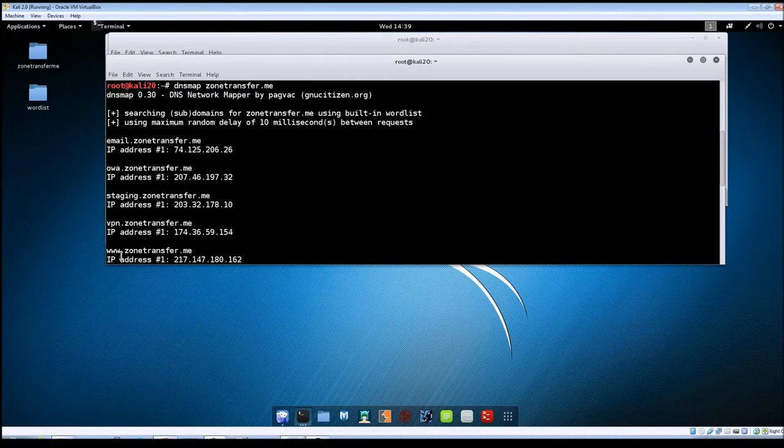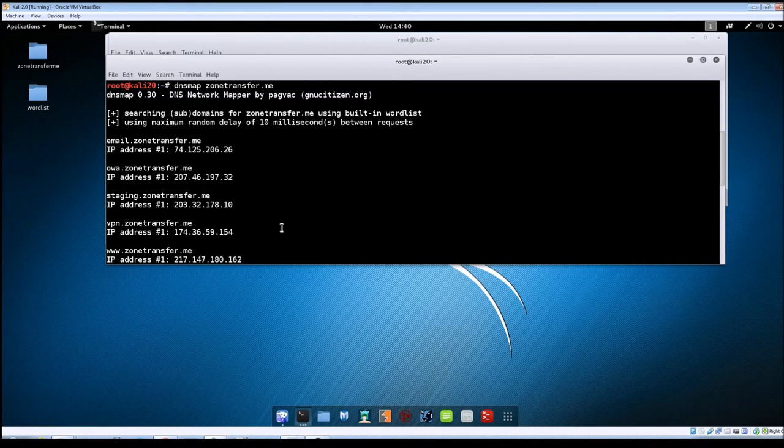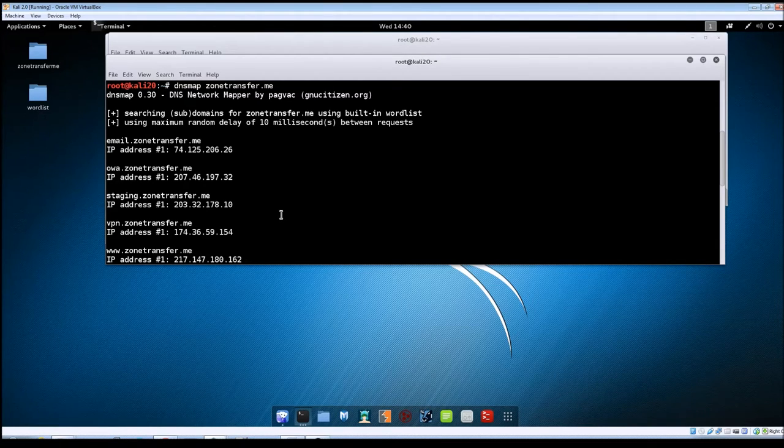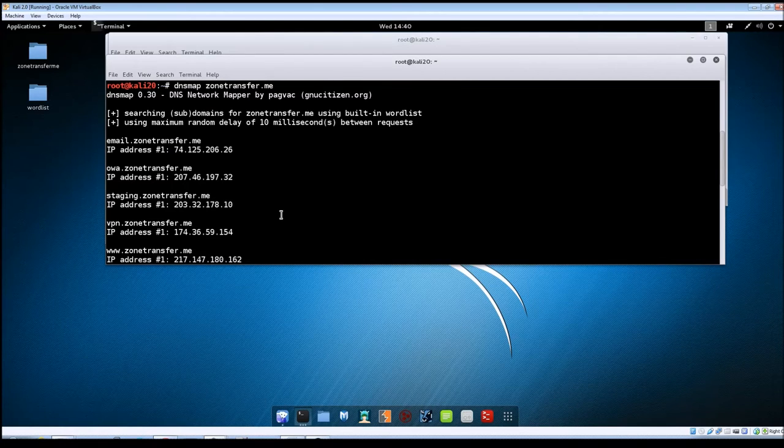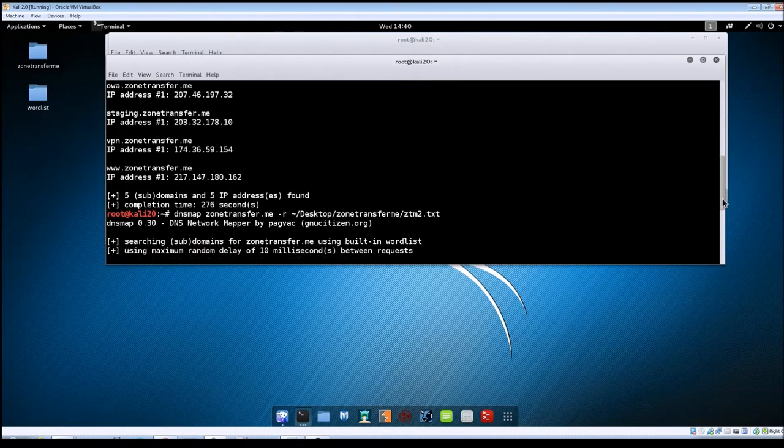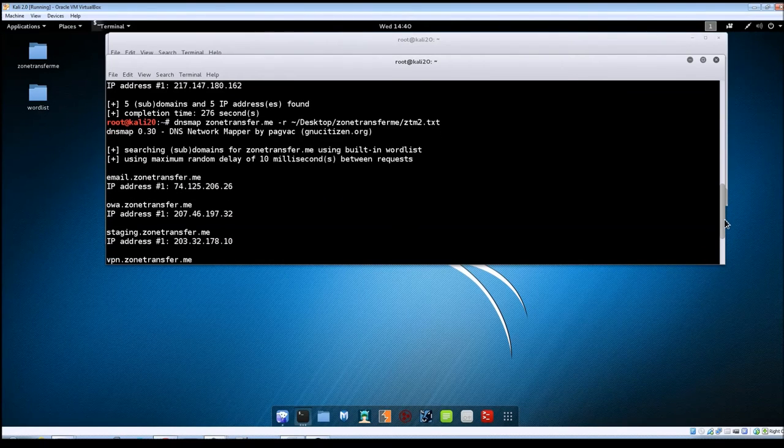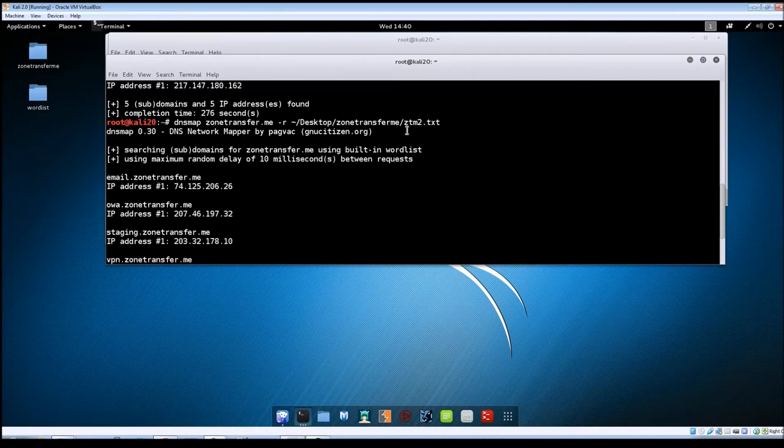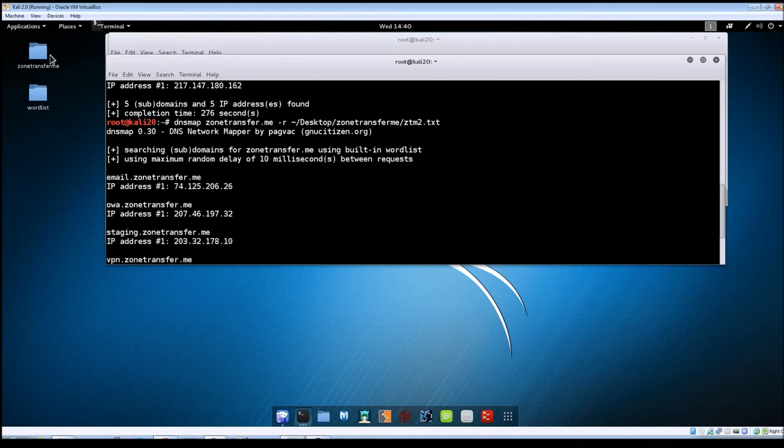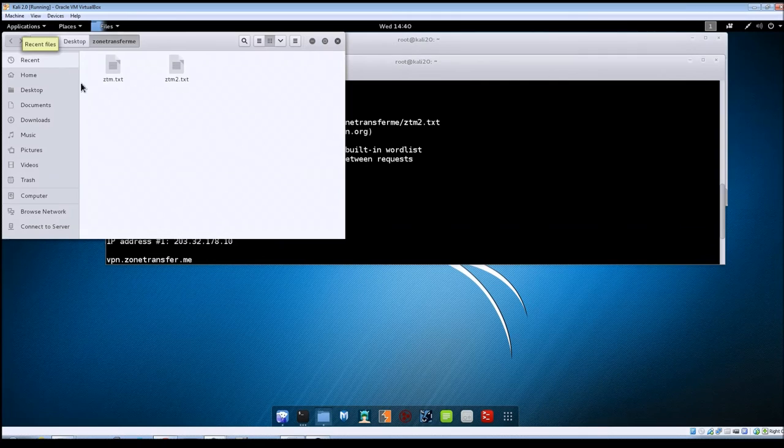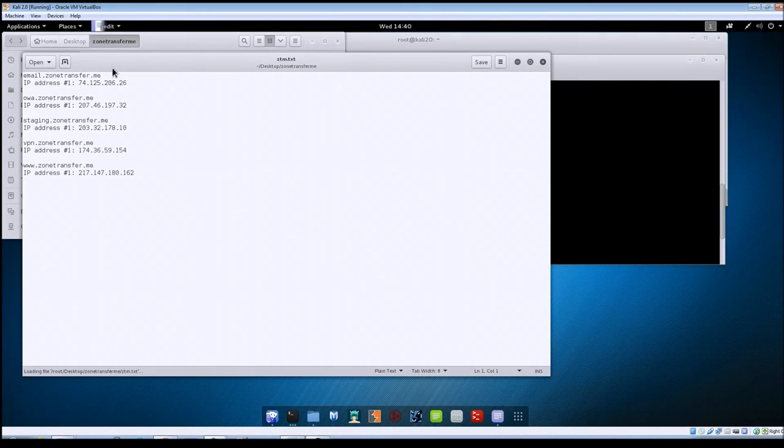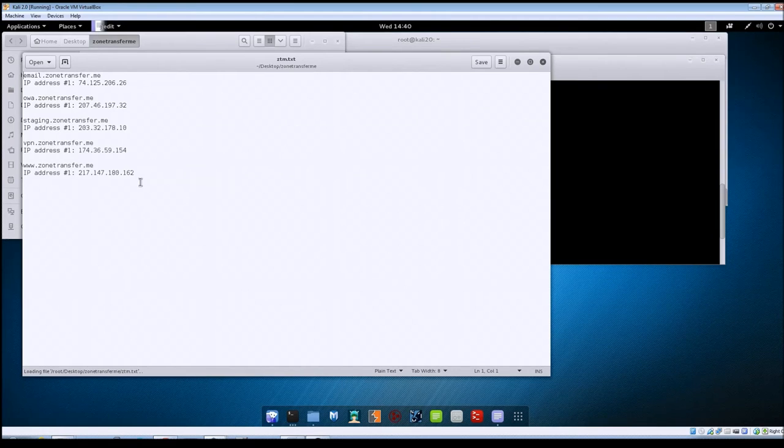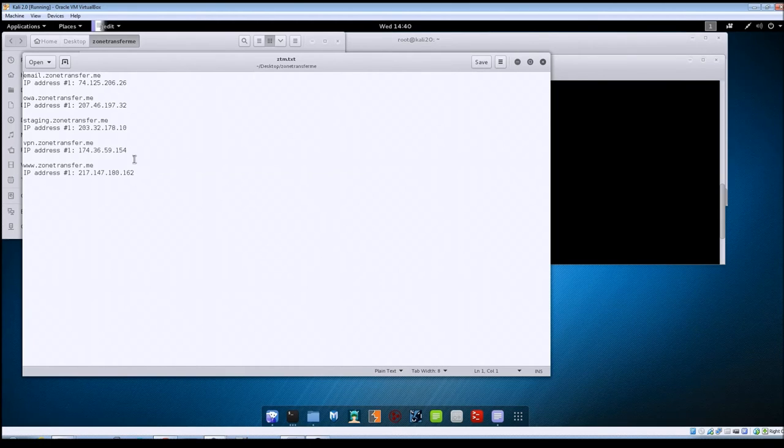One other thing that you can do: if you go back and say you wanted to save these results to a file, if you add in the -r switch, then you can point it to the location of where you want to save the file. You can see here I've already got one created. I'm not sure if that one finished. Let me open this one up. You can see this is what the results file is going to look like. It basically just takes everything that you would see inside the terminal window, and that's what you'll see inside of your text file.